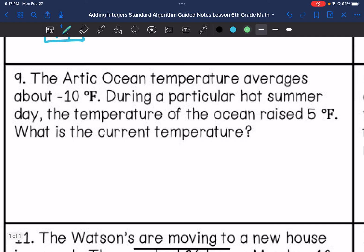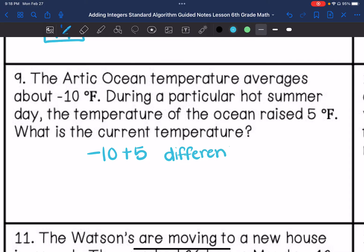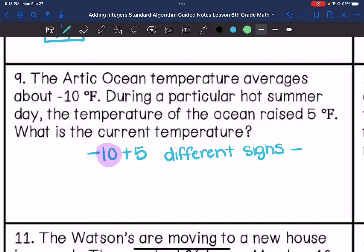Number nine: the Arctic Ocean temperature averages about negative 10 degrees Fahrenheit. During a particular hot summer day, the temperature of the ocean raised 5 degrees Fahrenheit. What is the current temperature? So we have negative 10, and then it went up 5 degrees, so we are adding 5 degrees. We have different signs, which means we are going to subtract the absolute values, and our answer is going to follow the sign of the greater absolute value, which is 10. So our answer is going to be negative — we subtract 10 minus 5, which is 5 — so negative 5 degrees Fahrenheit.